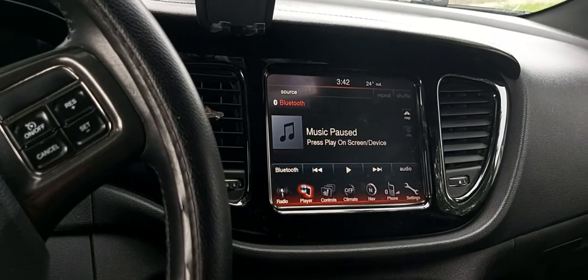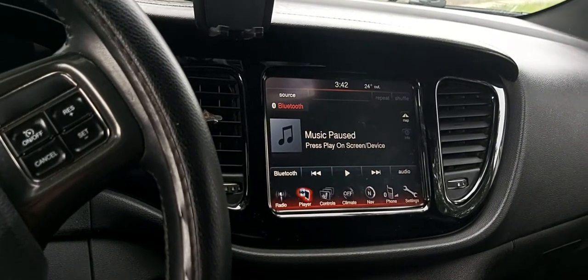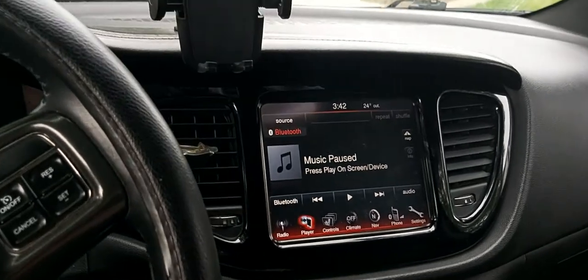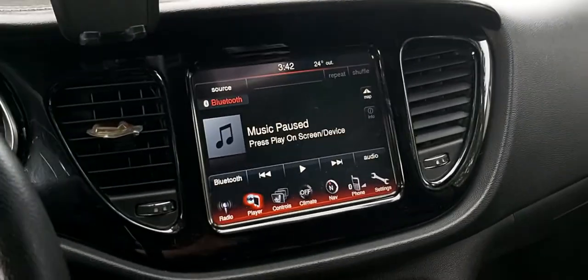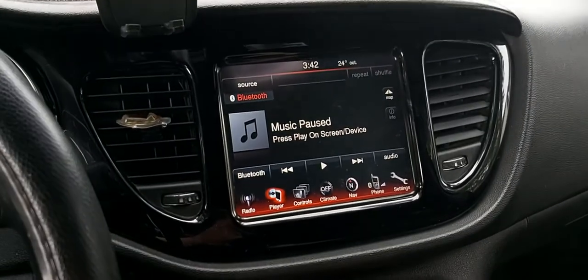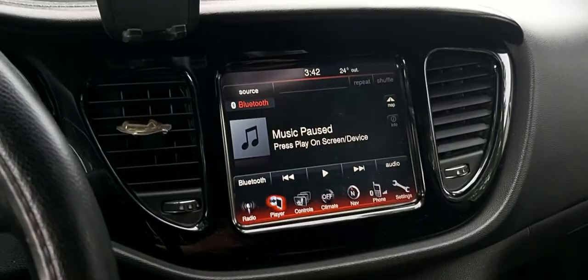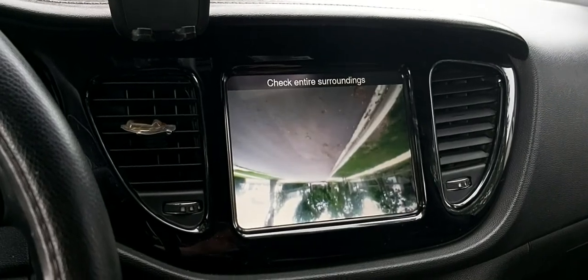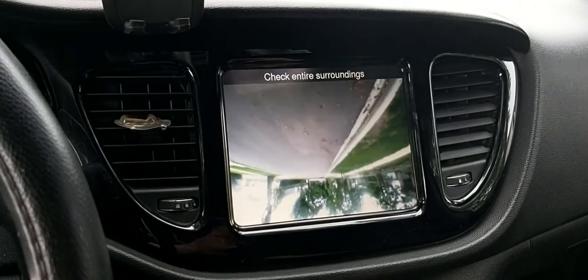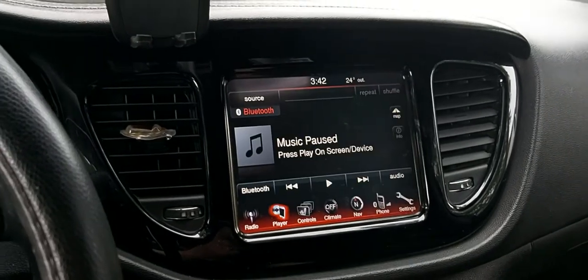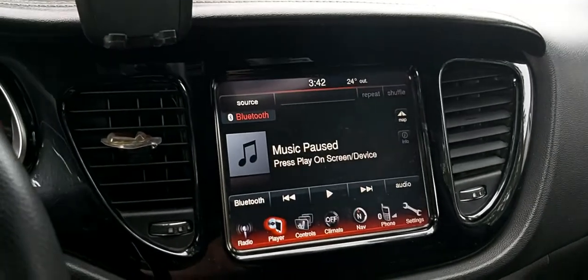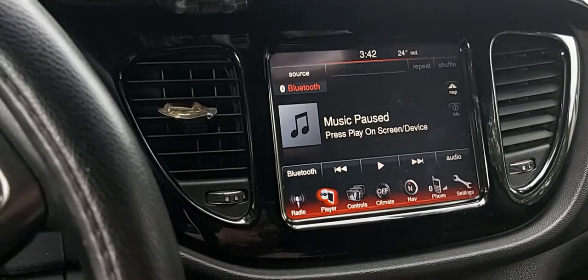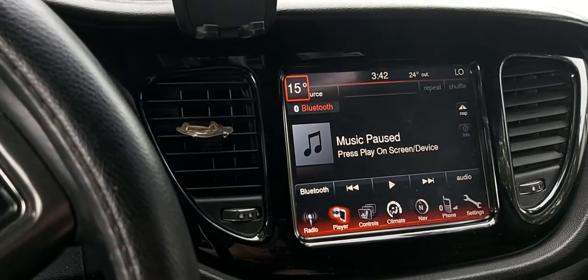I find it a little coincidental that I do a software update and then all of a sudden my rear camera just flips upside down. I don't know why a software update would cause that.